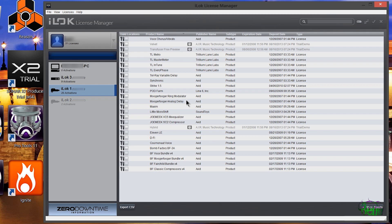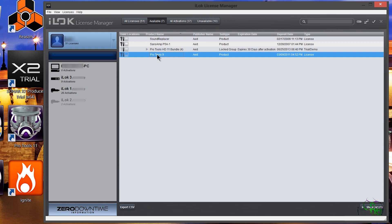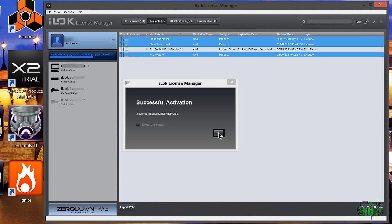Just because they're deactivated doesn't mean we lost our licenses — we still have them. We can click the available tab and there they are. To reactivate, I'll choose Pro Tools 9 and control-click the others. We can right-click and choose activate, or grab all three at once and drag to the iLock of our choice. I'll drop them on iLock 1 and confirm the activation for all three licenses. Successful activation — our licenses are right back where they were.